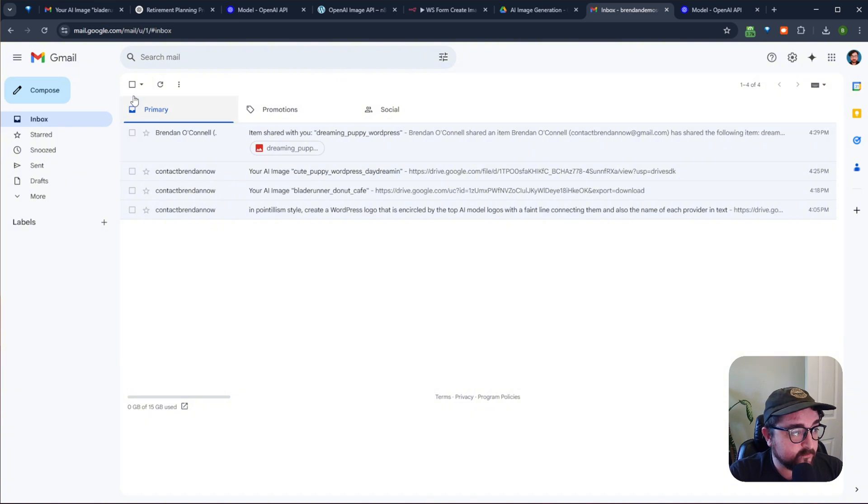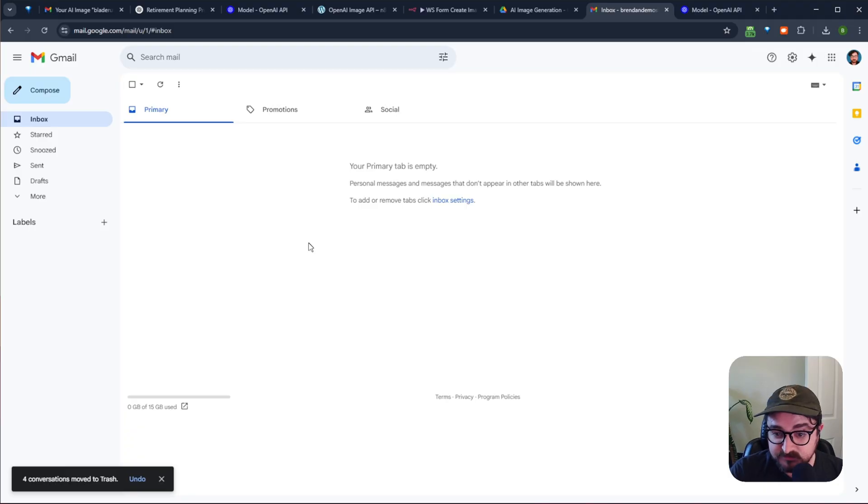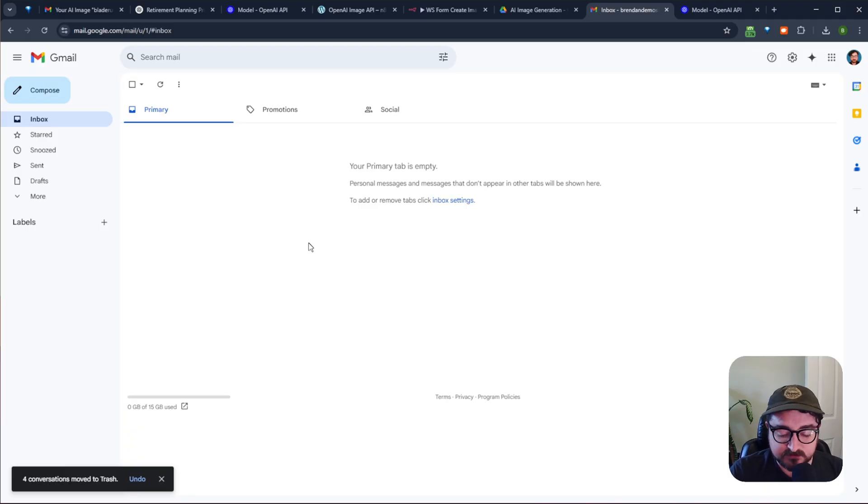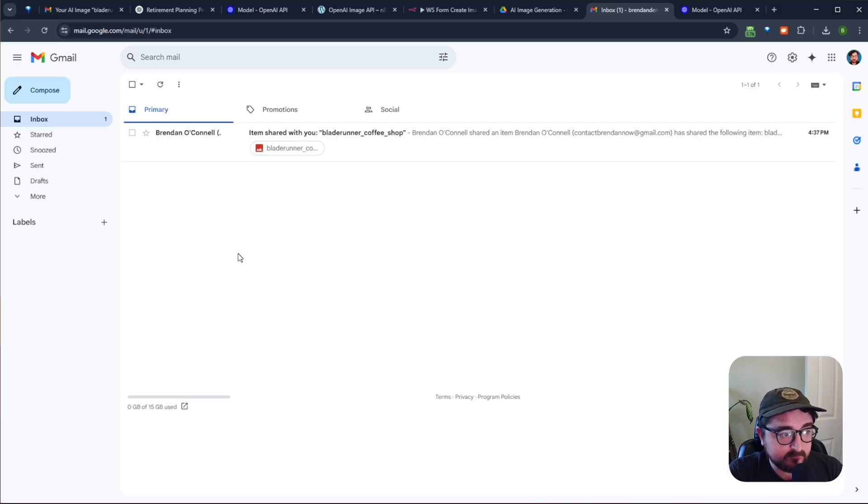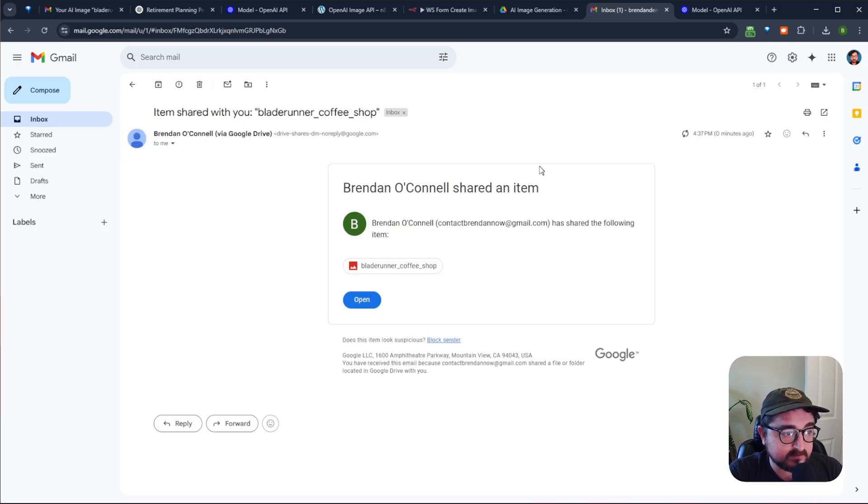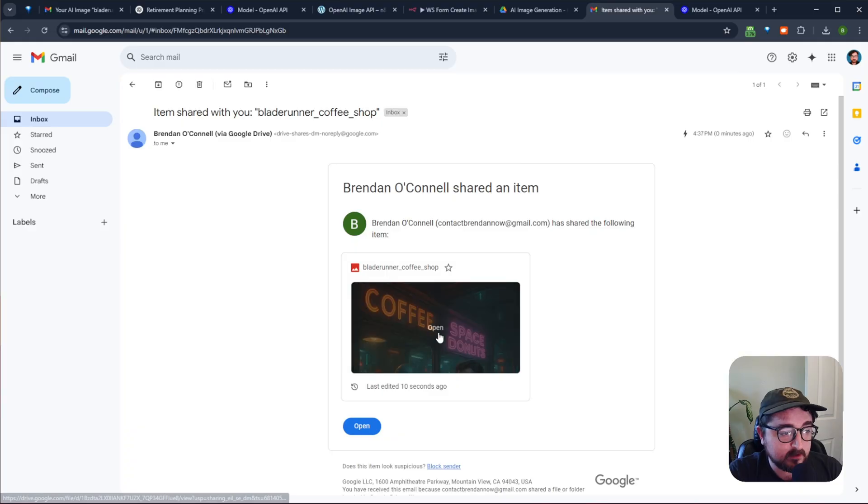I'll just go ahead and delete these other ones so I don't get confused. So once this image generation is done, it will show up here in my inbox. It was done in about 15 seconds. So now I can open this image, and I can see my image.